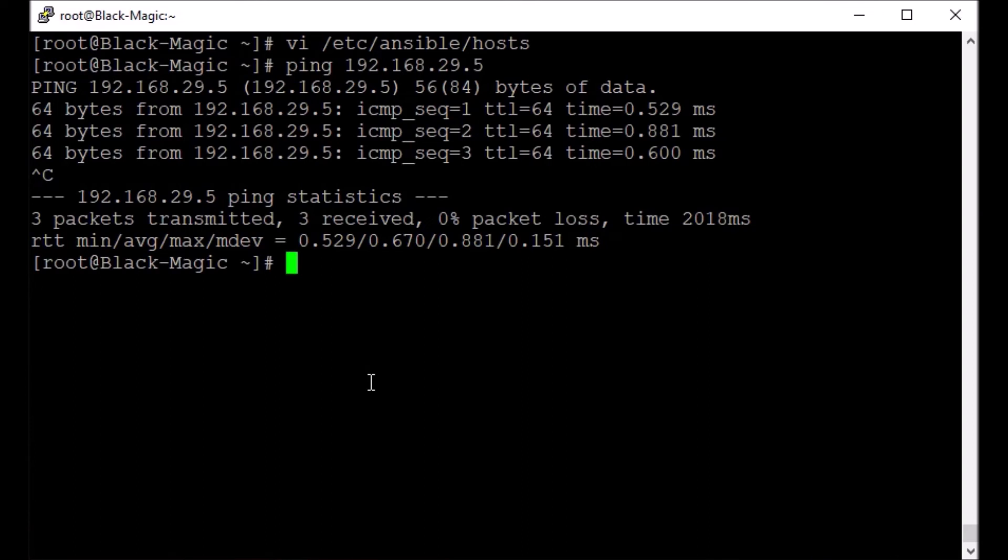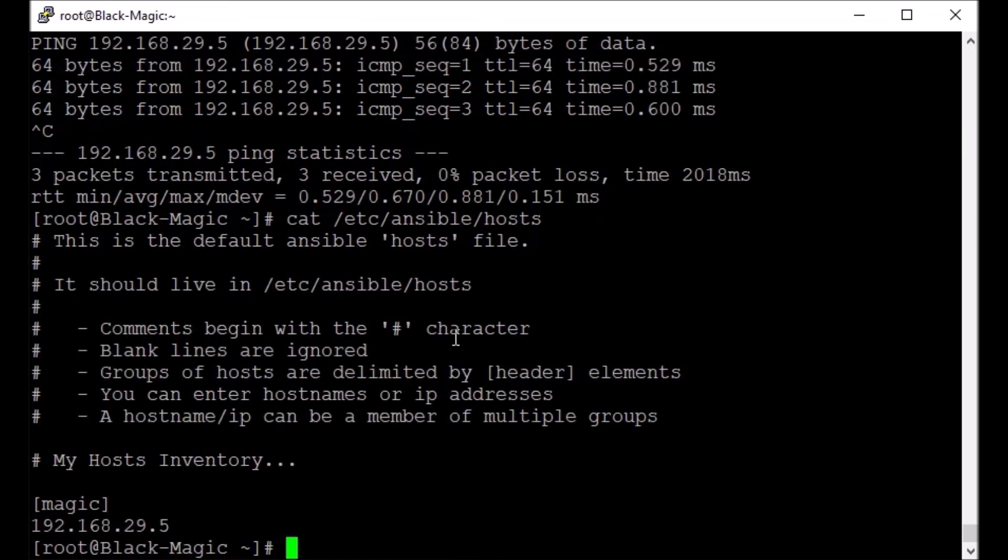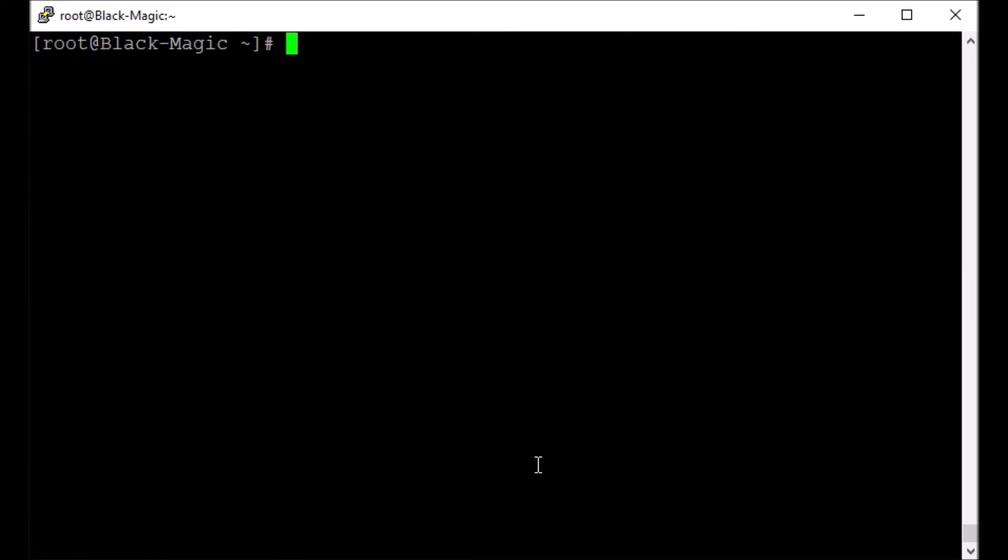Now the thing is, we have our inventory file here. This is the default file and only one host is mentioned. Now a very basic command we are going to run here. Please note that Ansible requires us to set up SSH keys also, and we should share those SSH keys with the user on the remote host, having similar user account setup.